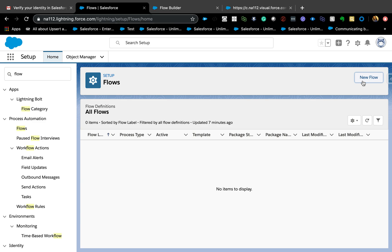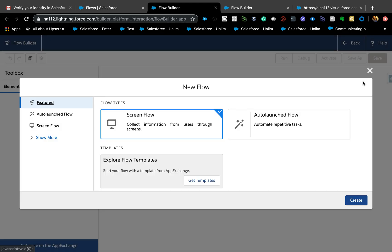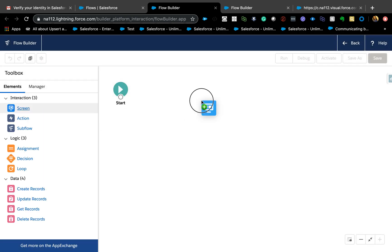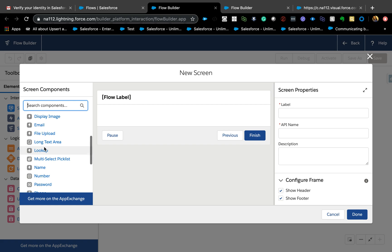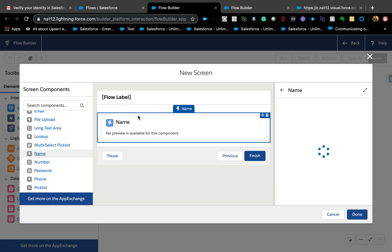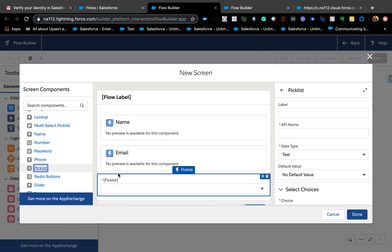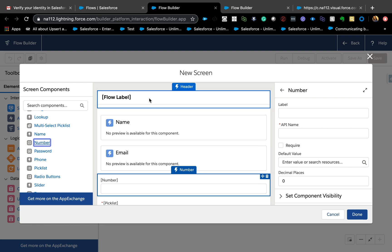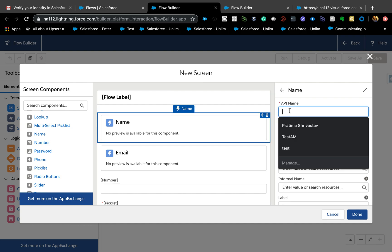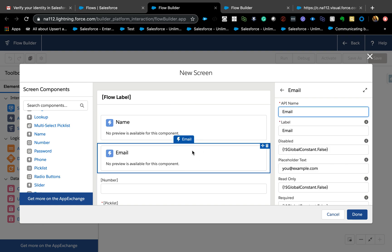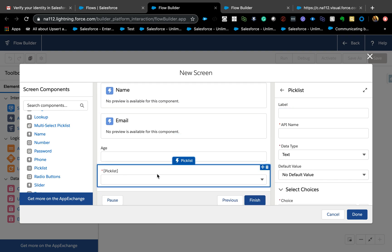So let's take a look. This is going to be very quick — just a basic idea of how you can use it. The scenarios can be unlimited based on your use cases. So we create a screen flow and add a screen element. I'm going to keep it very basic: name, email, and I'm going to add a picklist and a number field.